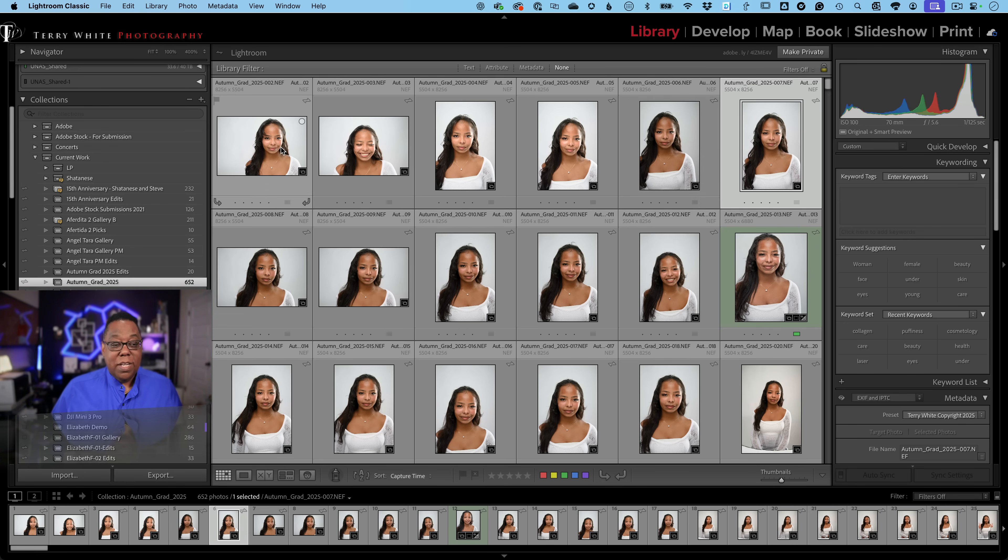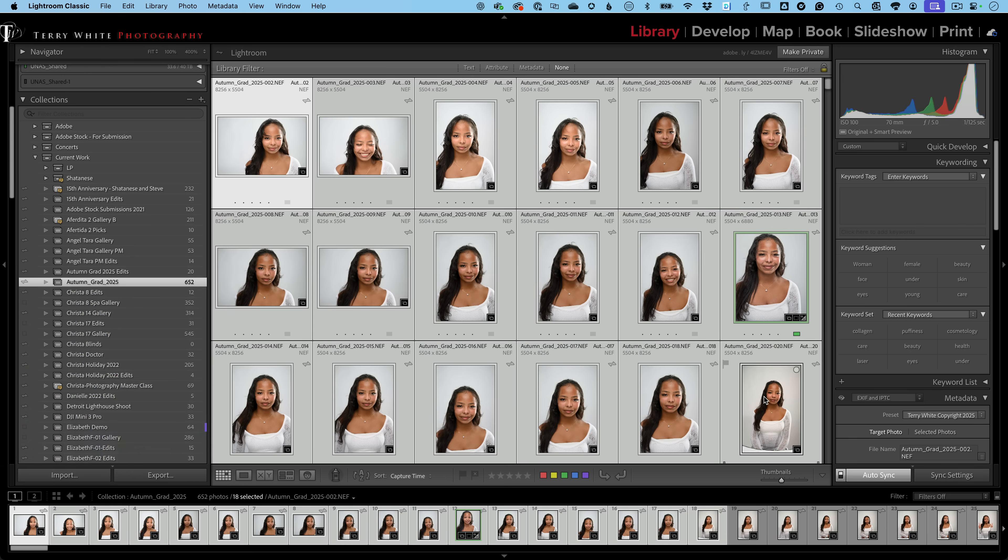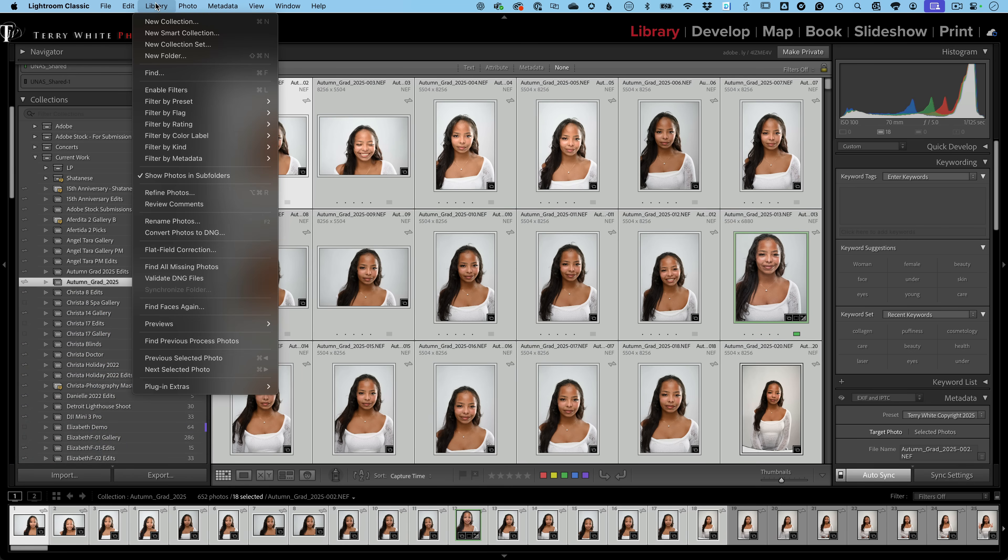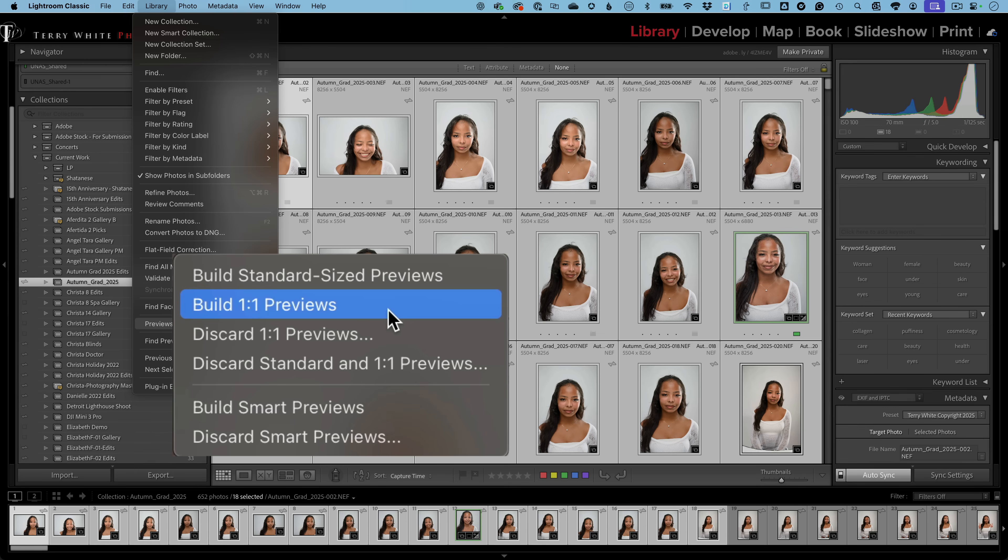Now, that doesn't mean that those are the fastest previews or even the biggest ones, but those are the ones that are going to help you perform. Now, if you want the best possible preview you can get out of Lightroom Classic, select your images, go to your library menu, come down to previews, and build one-to-one previews. One-to-one previews are going to be the fastest, highest quality, let you zoom in, so forth and so on. They're also going to take up the most space. So, again, they're going to be in that catalog folder. If you don't have tons and tons of room on the drive where your catalog is, then you may either want to get a bigger drive or not build one-to-ones unless you need them.